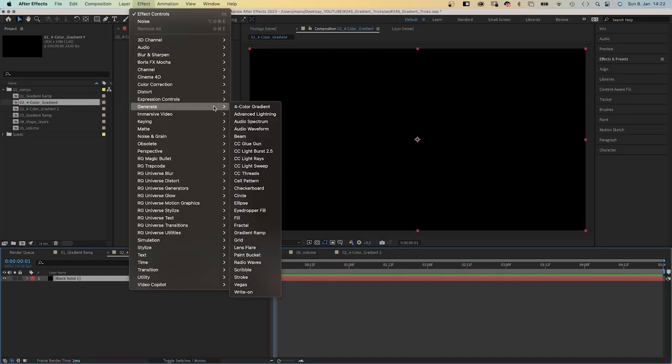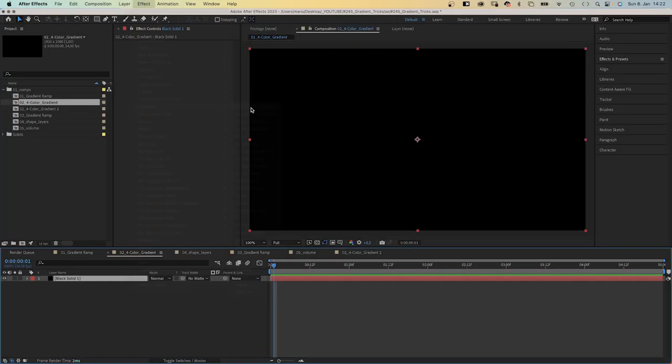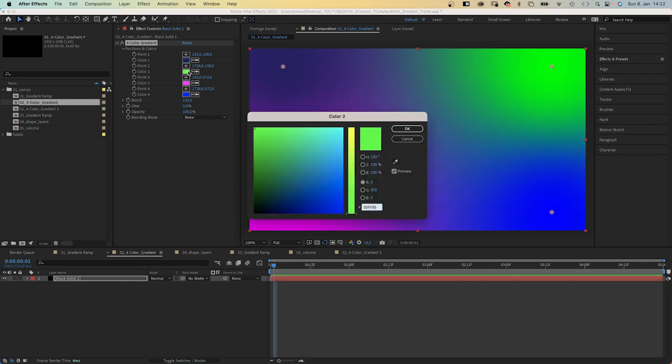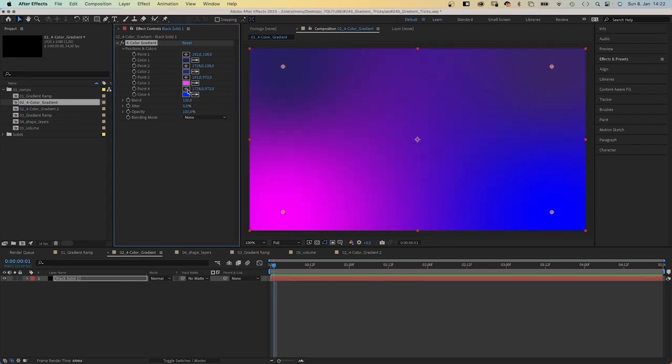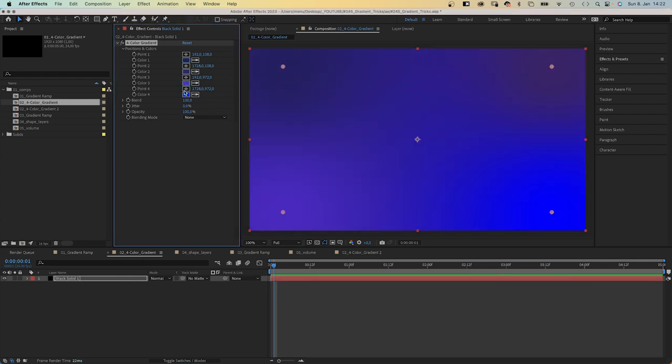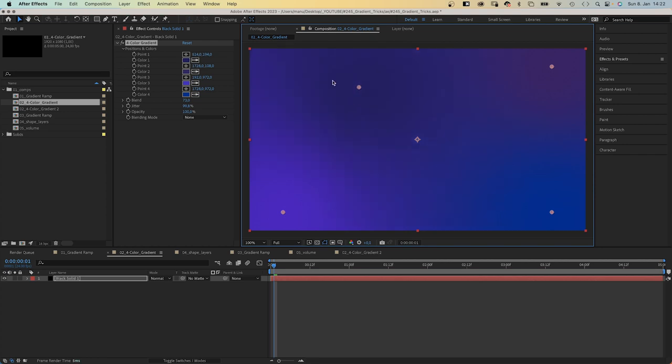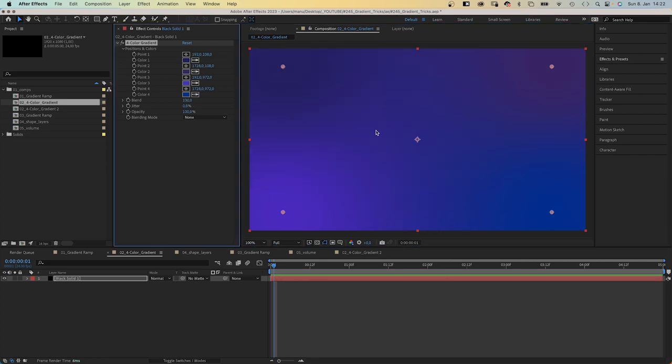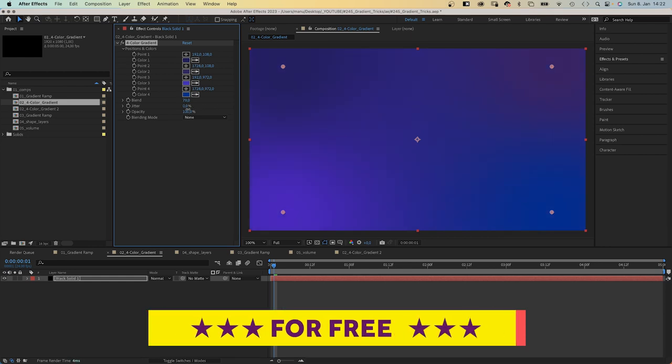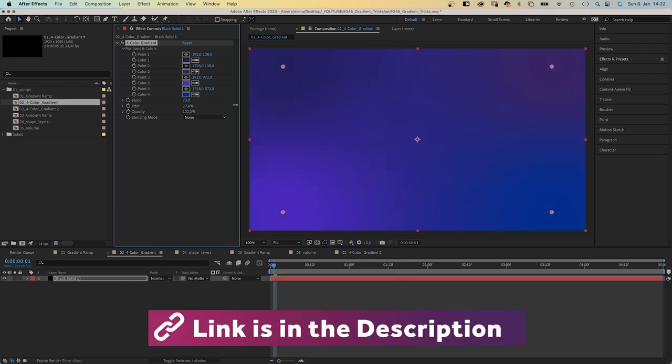The second effect is the four-color gradient. I quickly adjust the colors into a dark purple-blue color range. It has four color points that can be animated. You could animate the colors as well. Blend higher values create more gradual transitions between colors. Jitter is like noise.